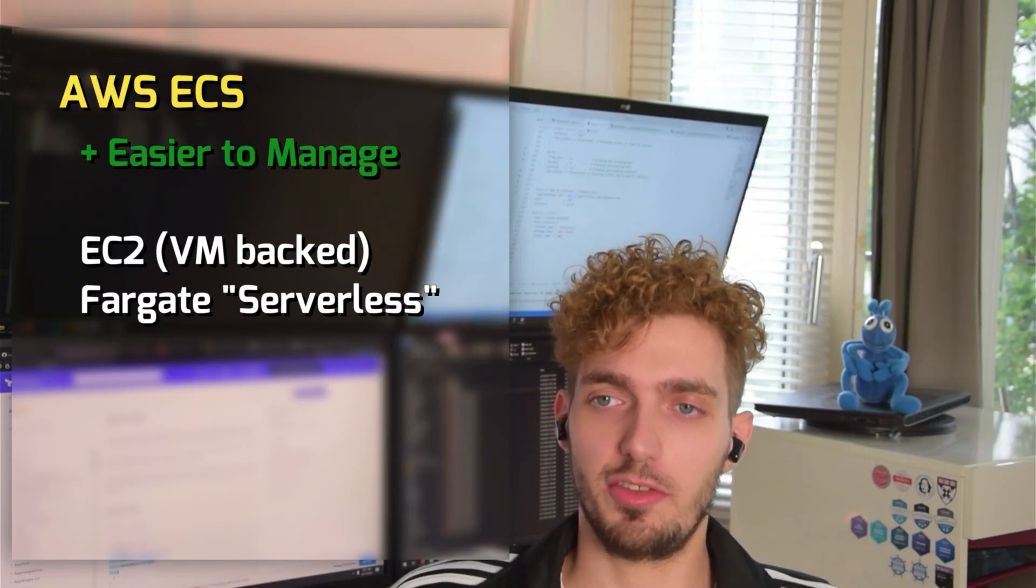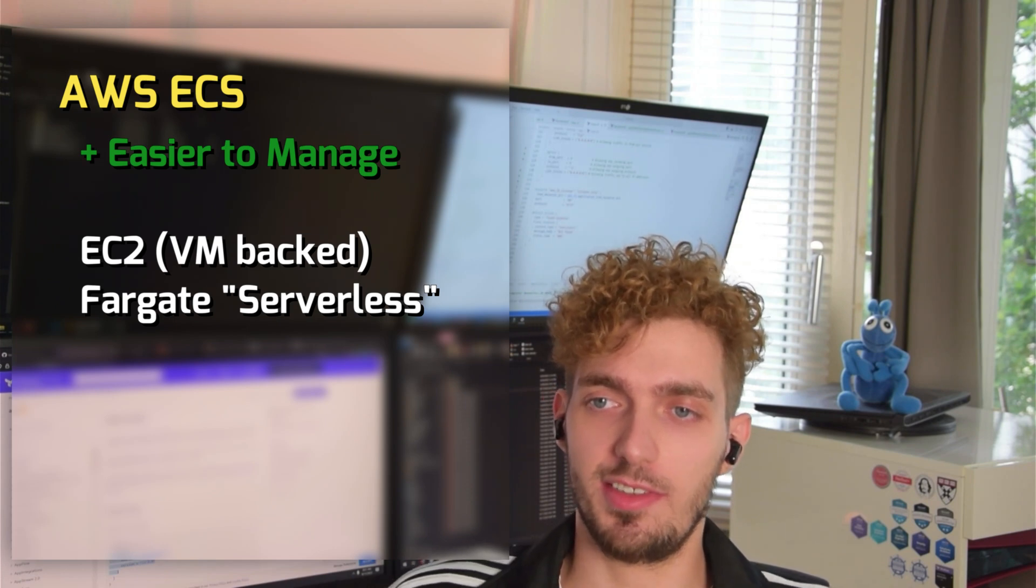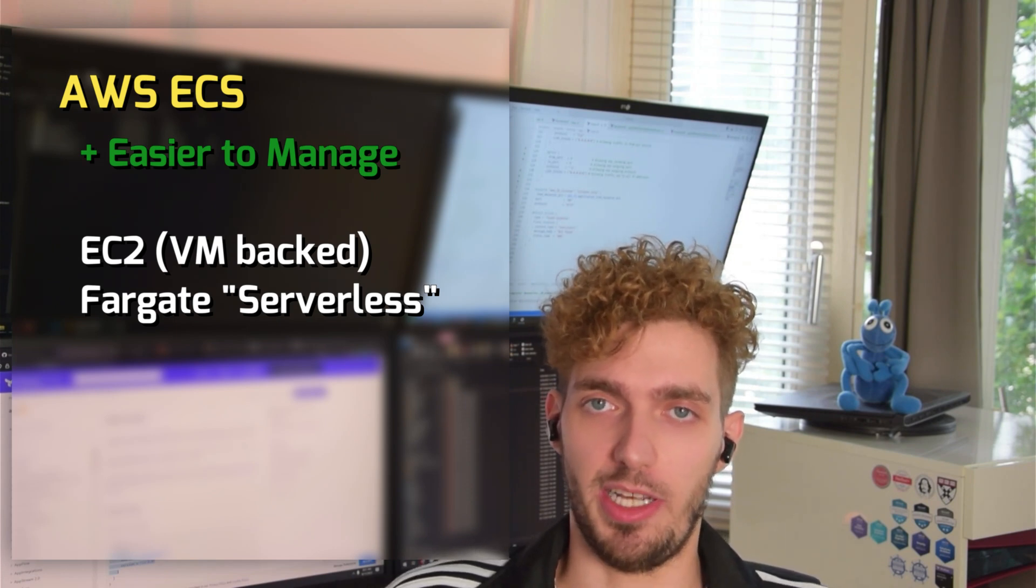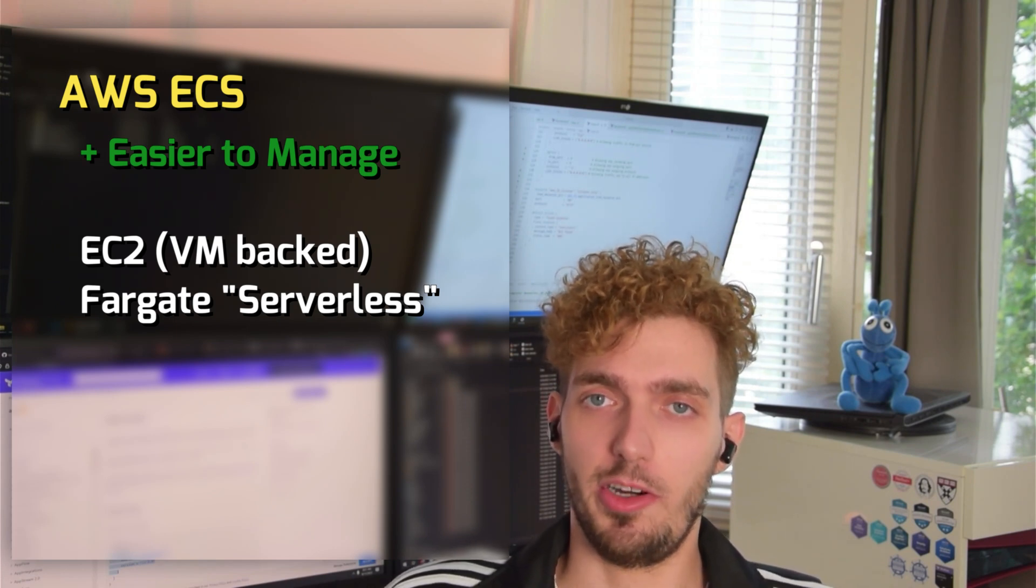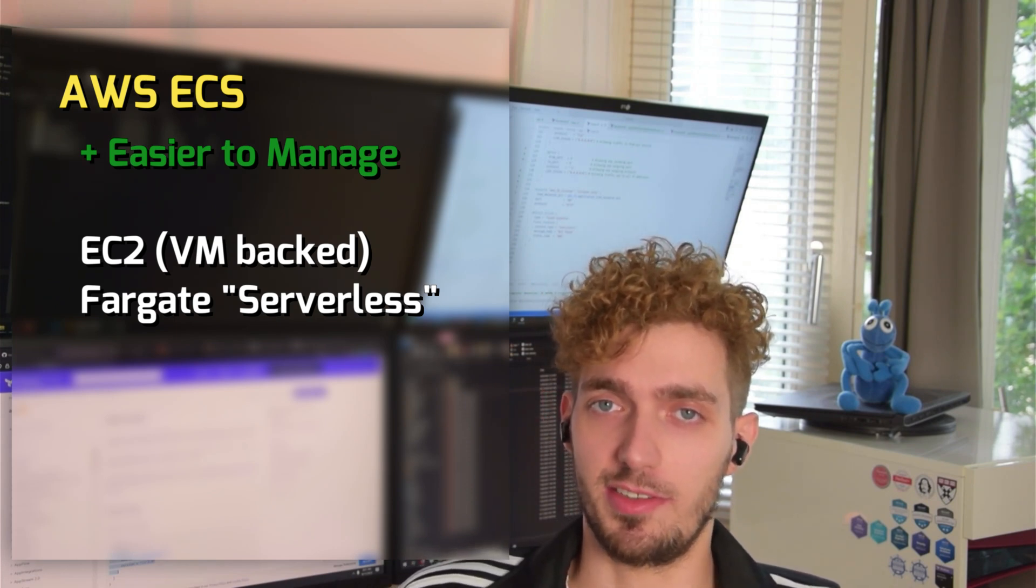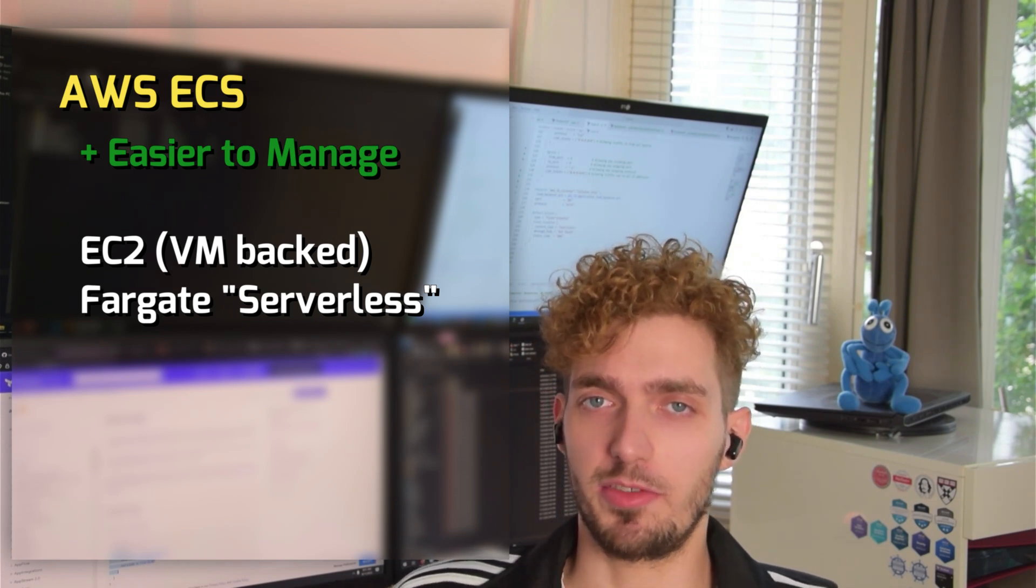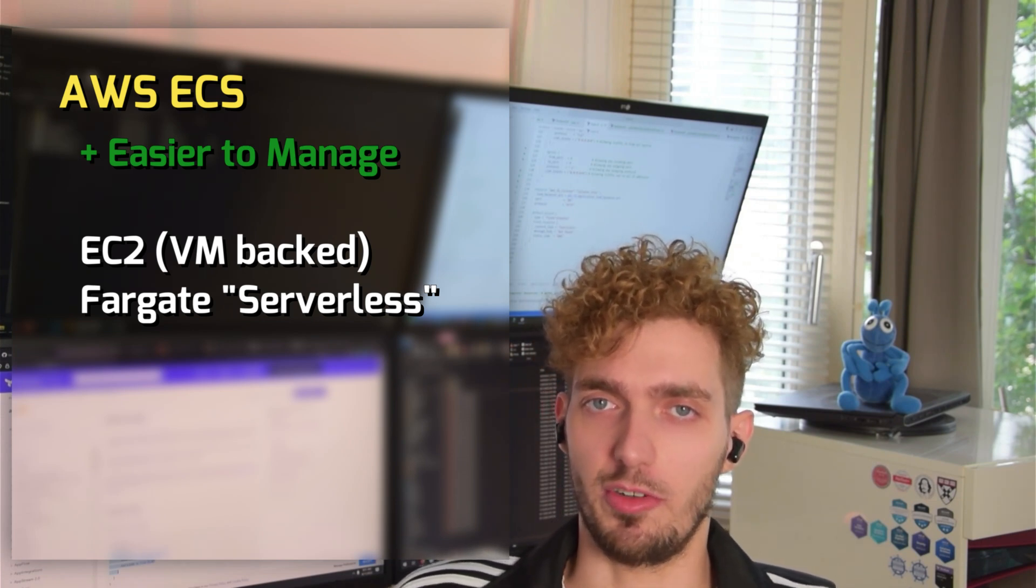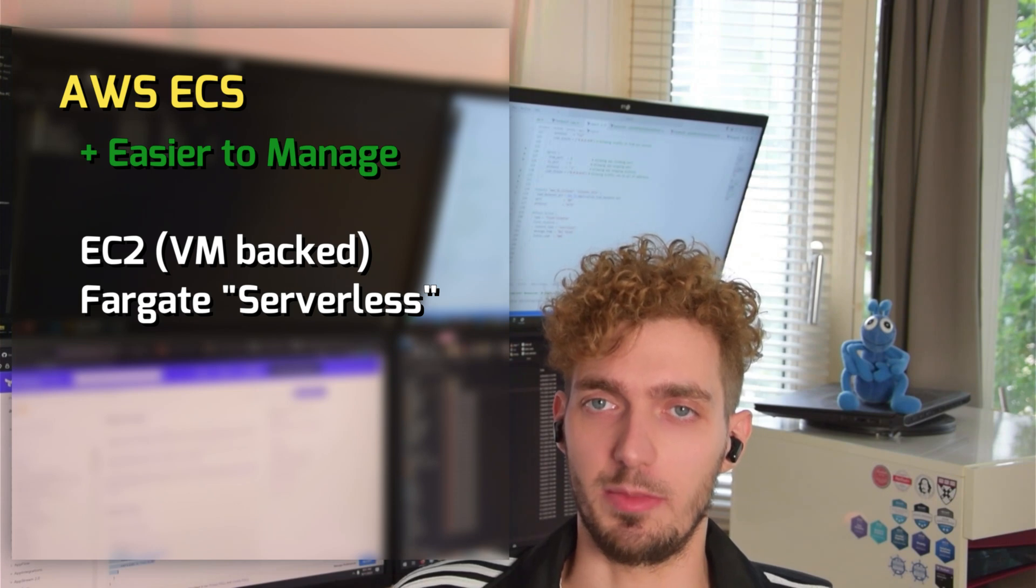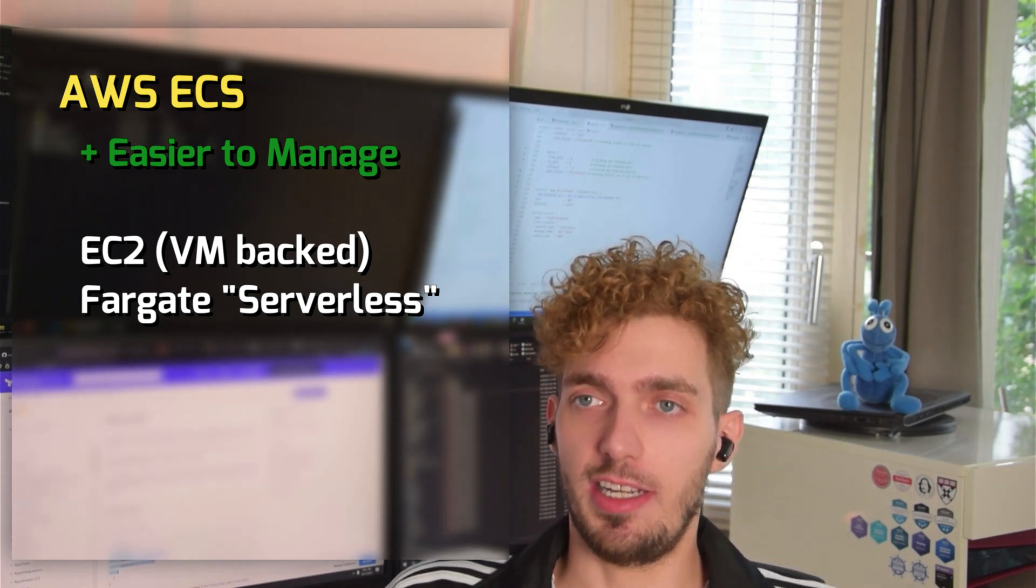ECS is a lot more managed out of the box and much easier to handle. It comes in two modes, with EC2 instances or Fargate backed. Fargate is a taste of serverlessness, but we're not going as far as Amazon Lambda. We have still more control about our system and what we want the image to look like.